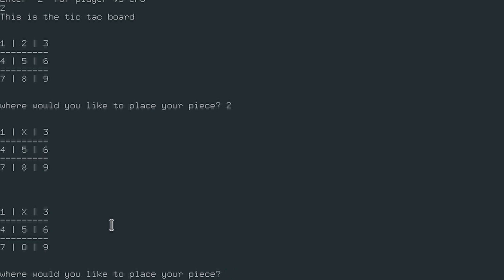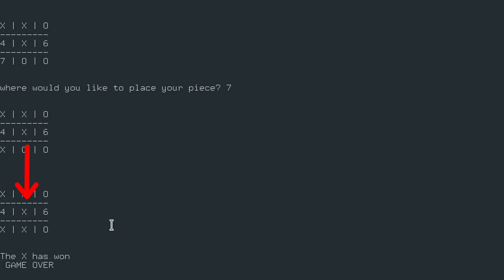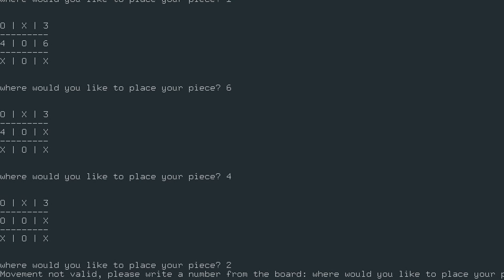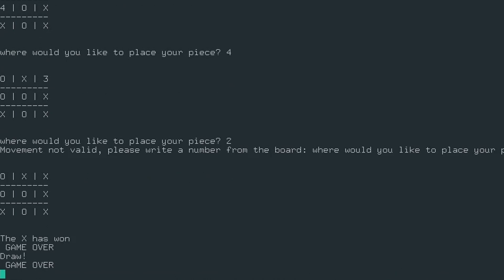But it also simulates human guilt and it felt so guilty that in a different game, it made me win by placing twice in places I didn't choose. Also, I won and draw at the same time somehow.